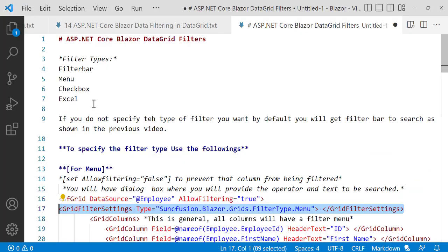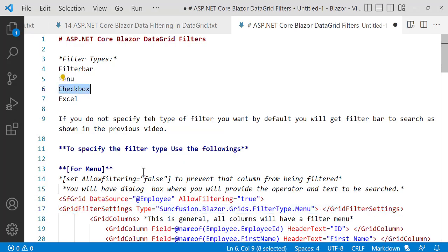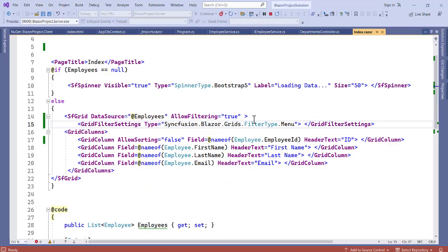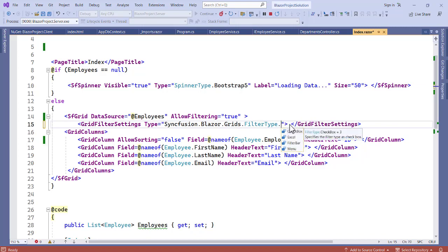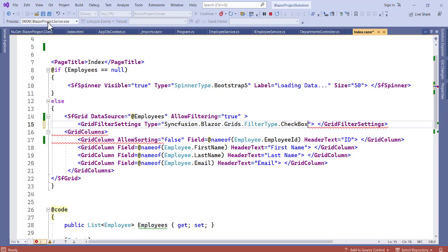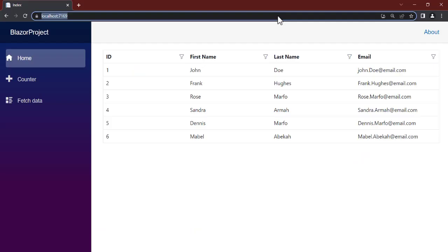That is the menu filter. Let's apply the next one — the checkbox filter. Let's go into the code, clear the menu filter type, and set it to checkbox. Let's save this and refresh the application.